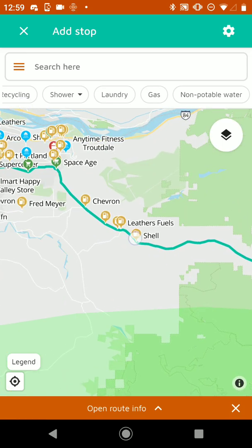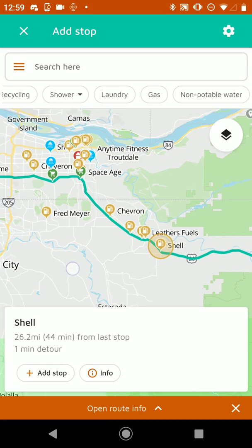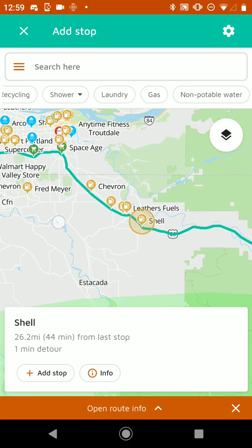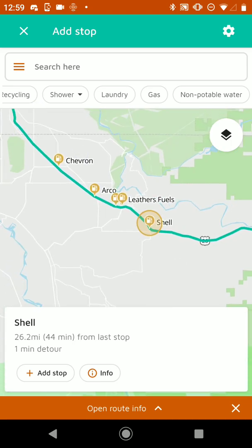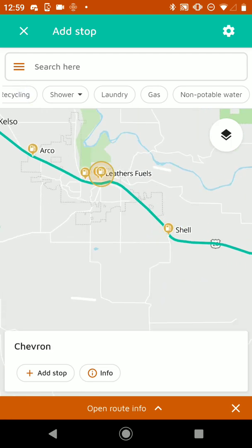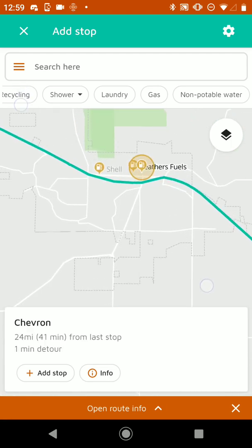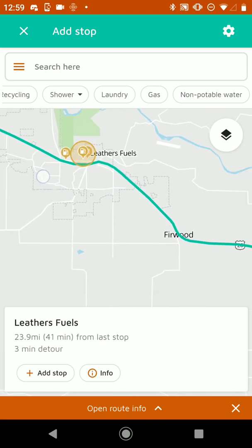And then if I tap on a gas station, it'll show me how far it was from the last stop. In this case it's pretty close to our initial start in Portland — 26 miles — and it's a one minute detour off of the route. If I tap on one that's a little further away, these are all pretty close to the highway. Let's see, that one's a three minute detour — it's a little bit further off of the route.